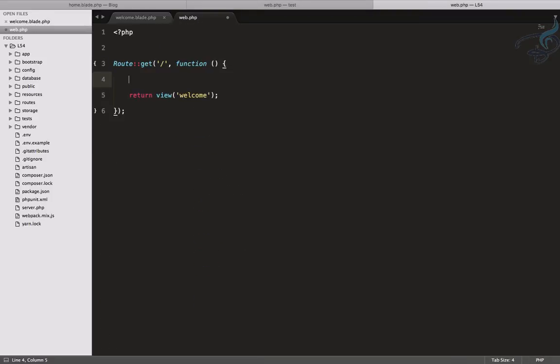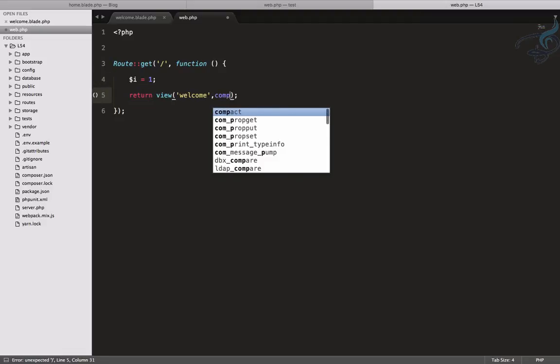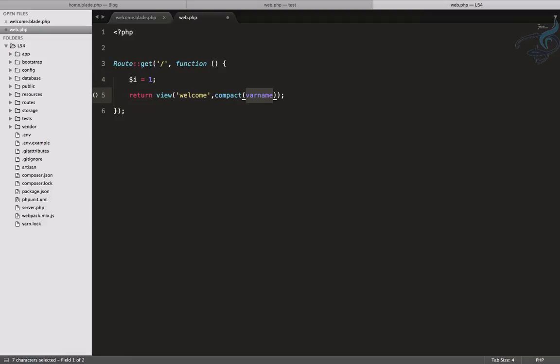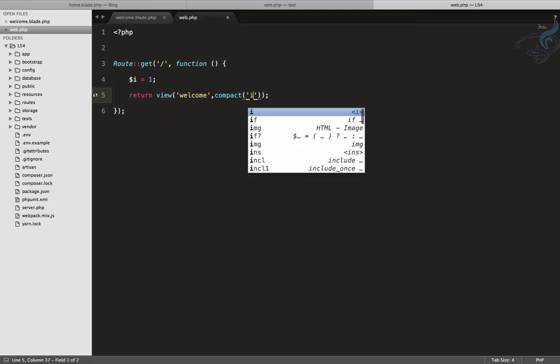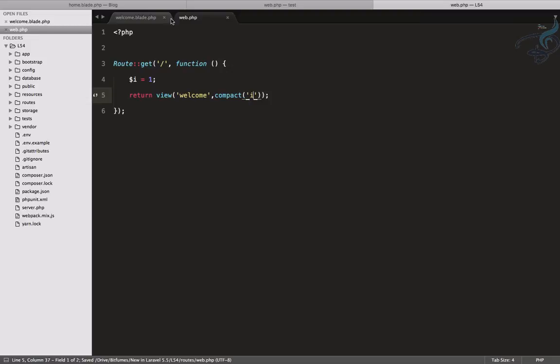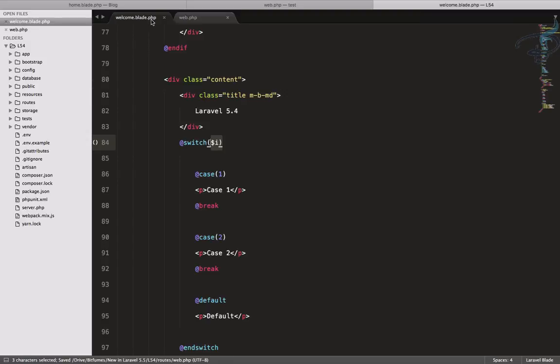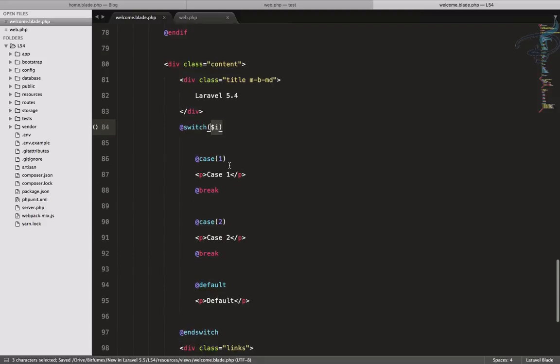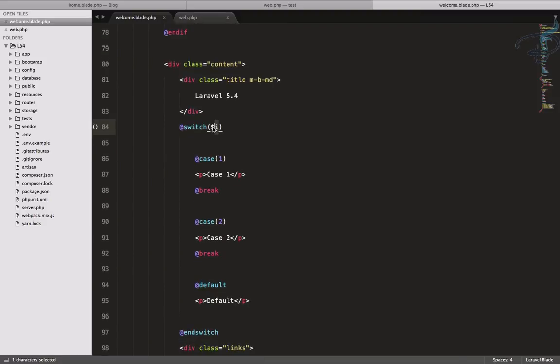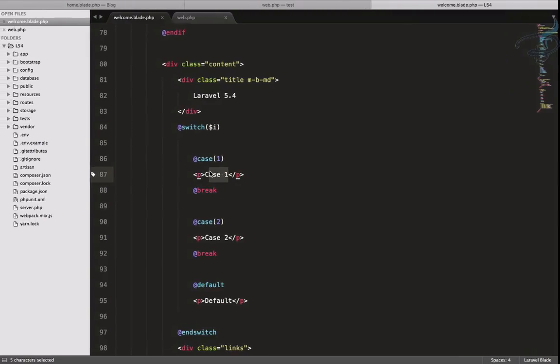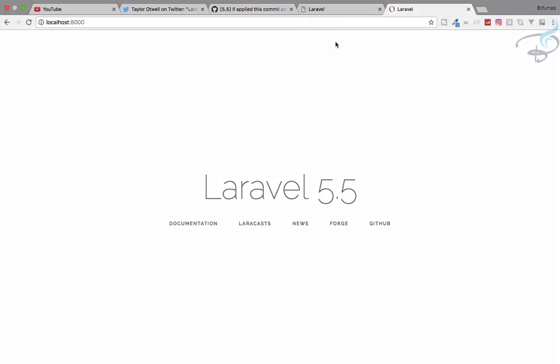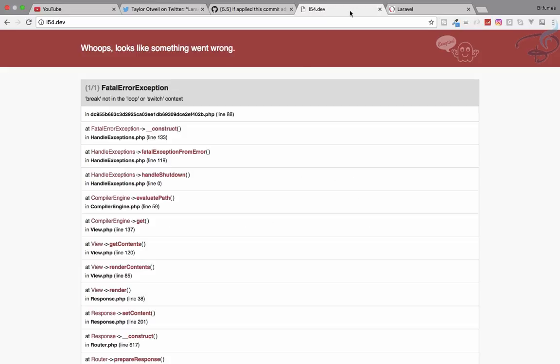You can pass it any way you want, but I want to pass it from the route using the compact method. So i is here and our case is here. We have given one as the value of i, so we're expecting case one. Let's go to 5.4 and refresh, and we are getting an error as expected.